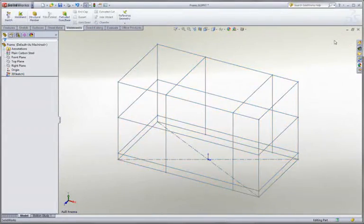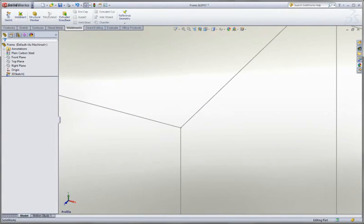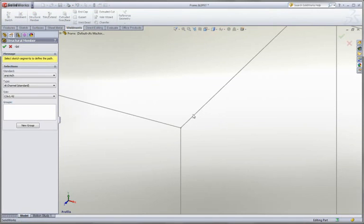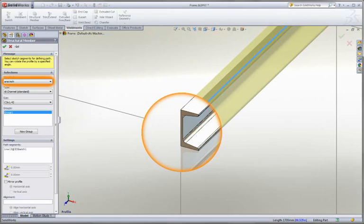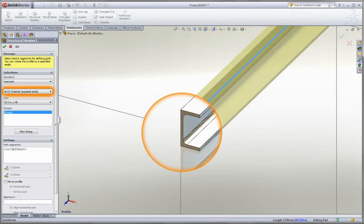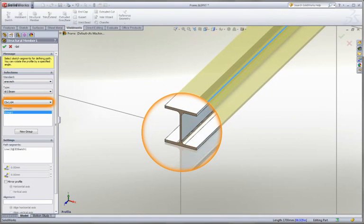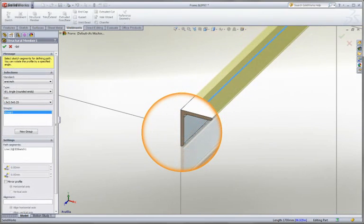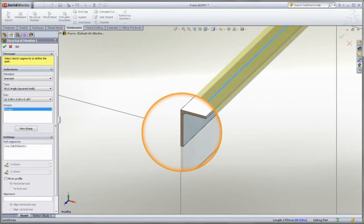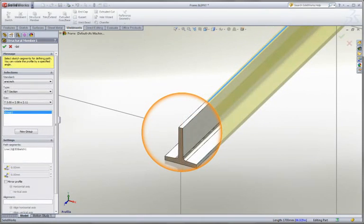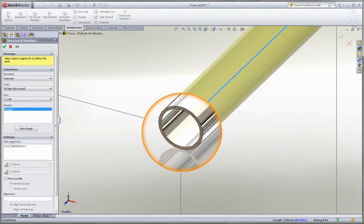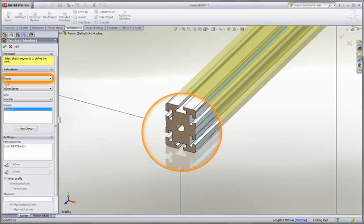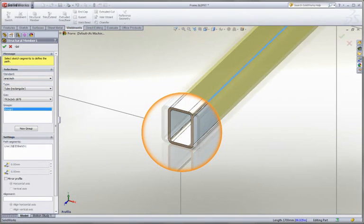As we wrap up the layout of our frame, the next step is to add the structural elements. This is where you need the most flexibility from your CAD tool. In SOLIDWORKS, this is simple — all we need to do is specify the standard, the type, and the size. There are unlimited possibilities here, as SOLIDWORKS provides thousands of sizes from the downloadable content center. And you can even create your own unique profiles as well. In this case, we'll stick with a basic square tube.